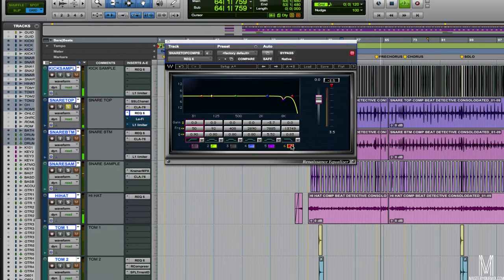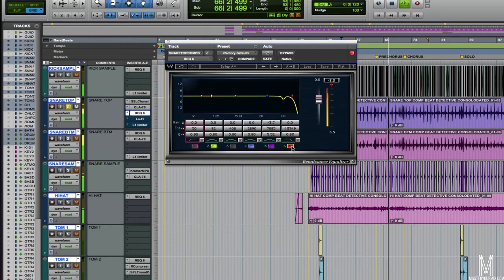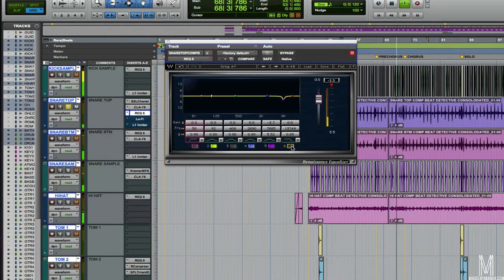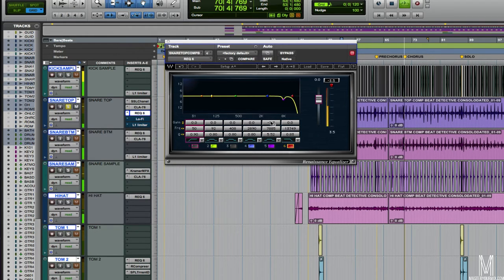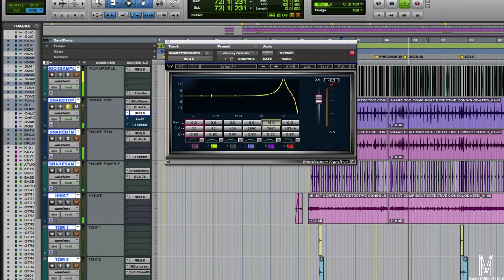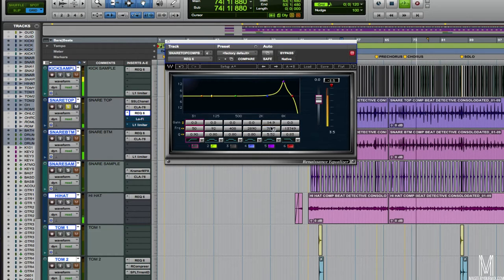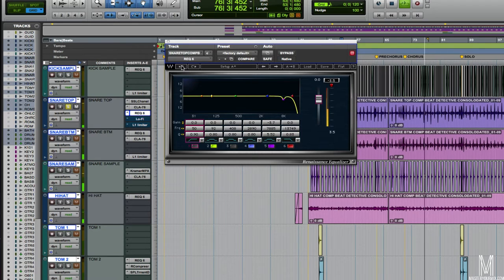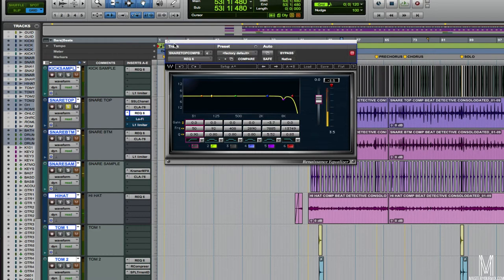With this high cut, it basically just gets rid of some of that extra crispiness of the hi-hats and the cymbals. And then this 7.8k boost, just this little harsh frequency that's happening there, so we'll cut that.